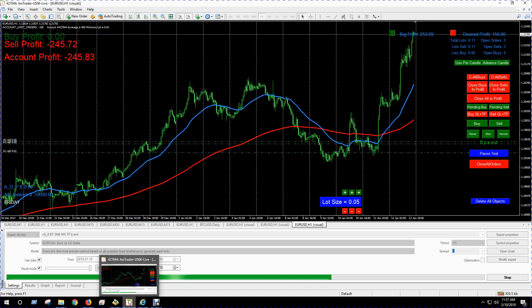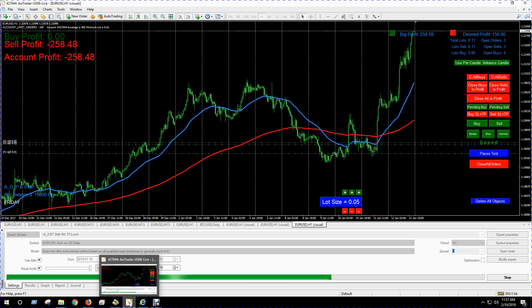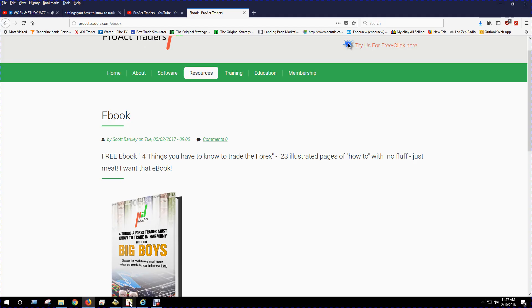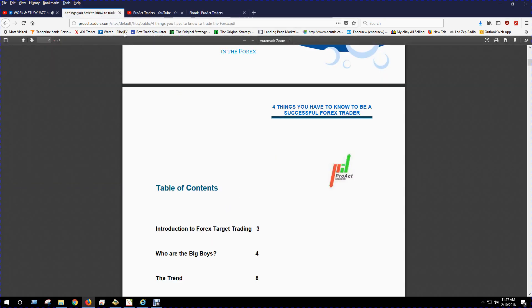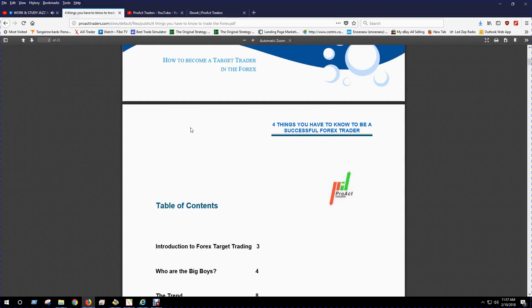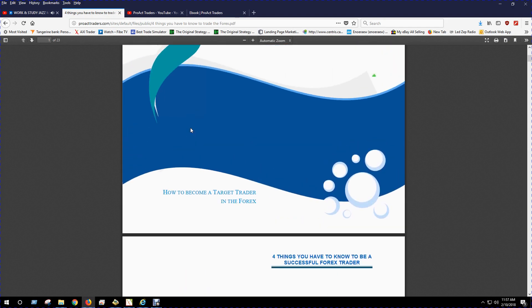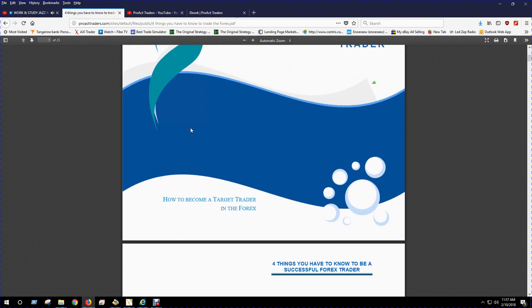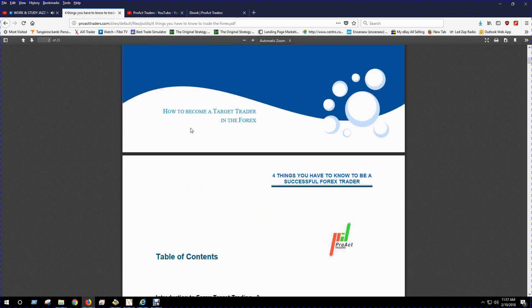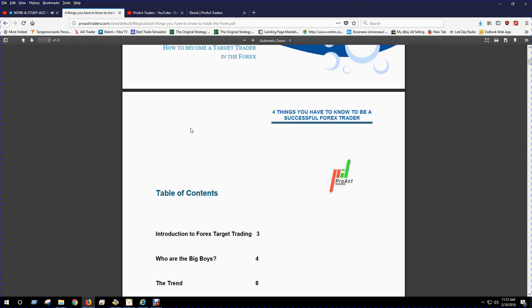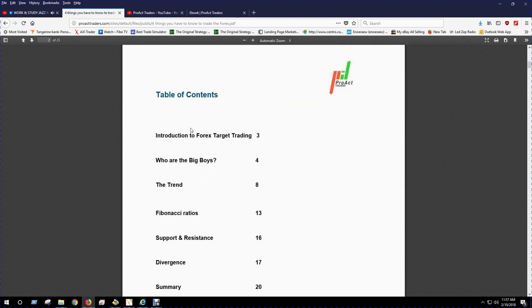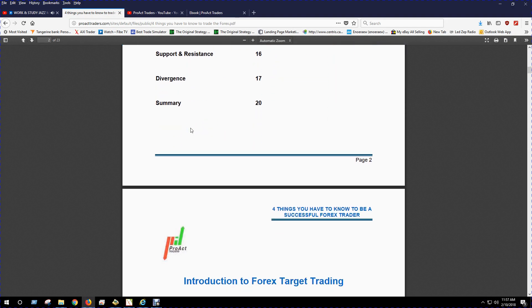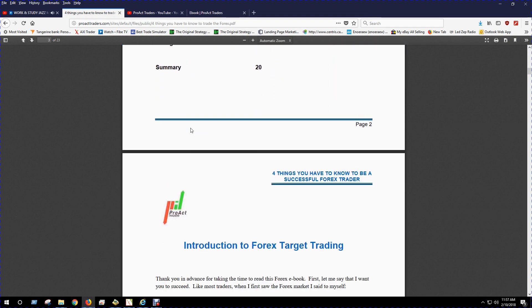I'll try and speed this up a little bit. Here's a little bit of that ebook that you can download from Proact Traders. Some good information there.